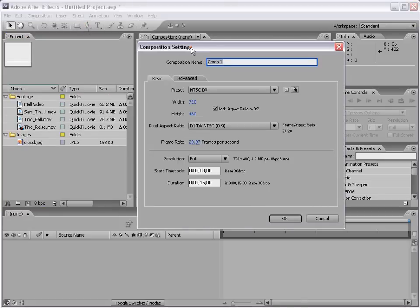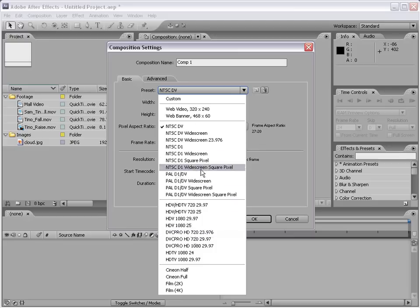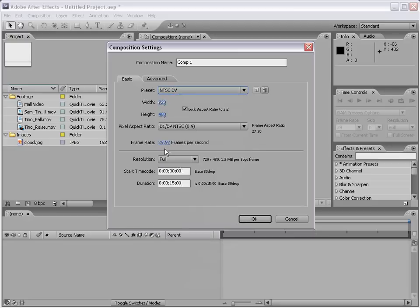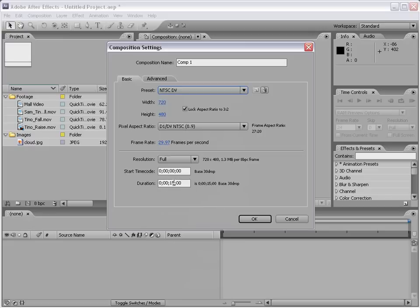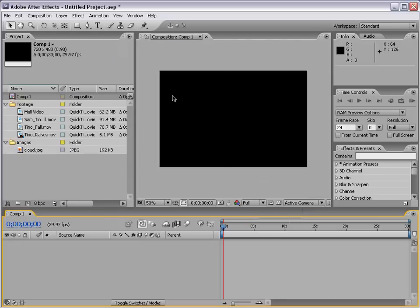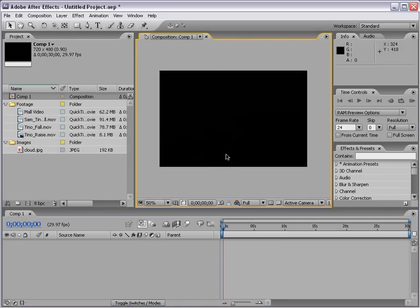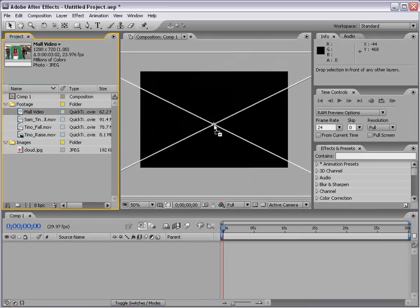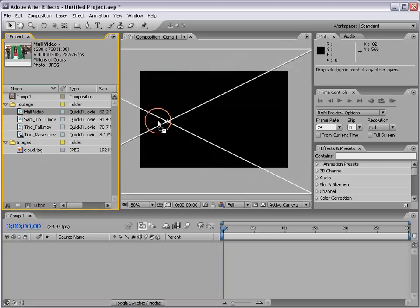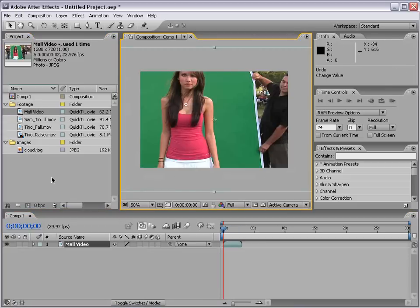The composition dialog lets you choose from various presets or customize your own settings. I'm going to use the NTSC DV preset and set the duration. In After Effects, duration is set by the composition — unlike a video editor where you just keep adding files. If you're working on a 30-second commercial, make it 30 seconds. Click OK and a new composition is created with a Comp Monitor and Comp Timeline. To add media, drag it from the project window into the composition or directly to the timeline.